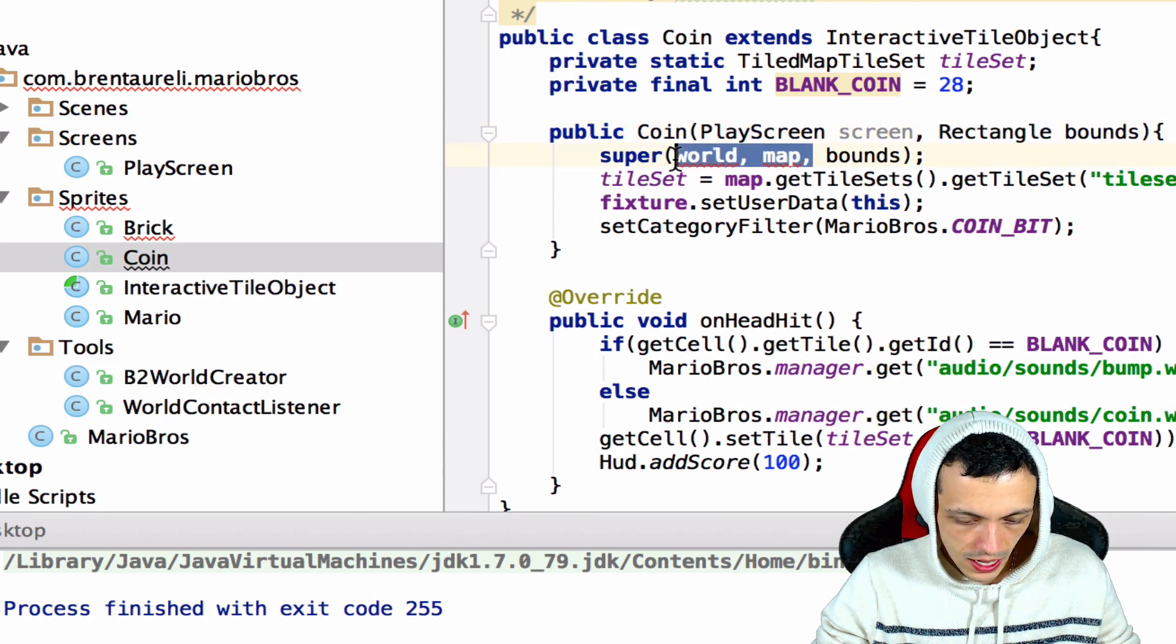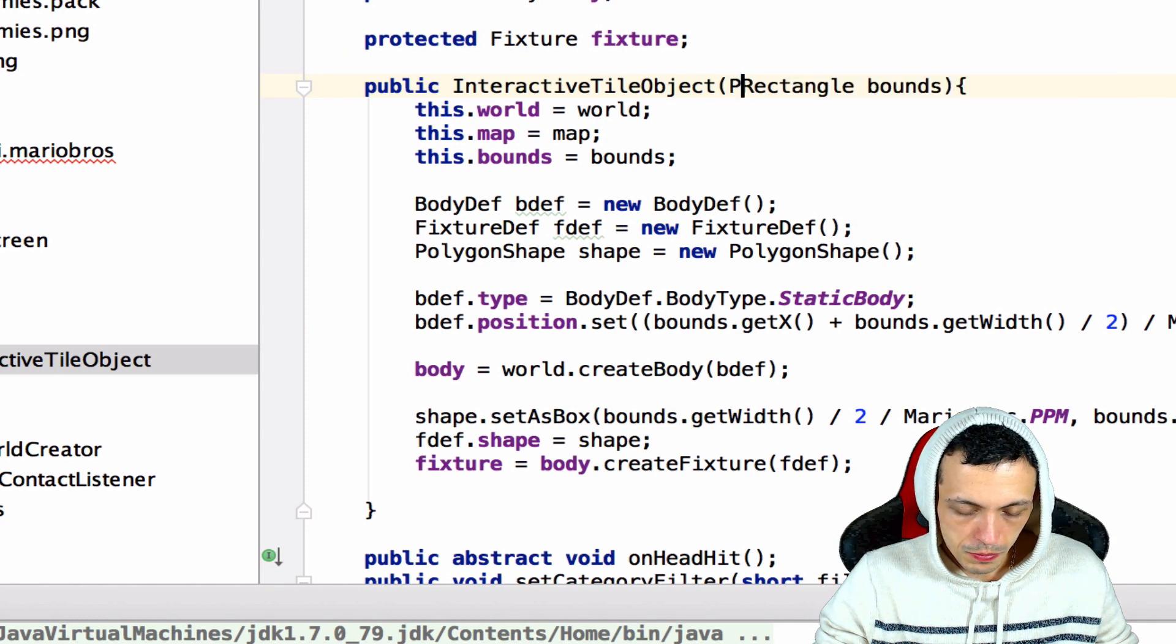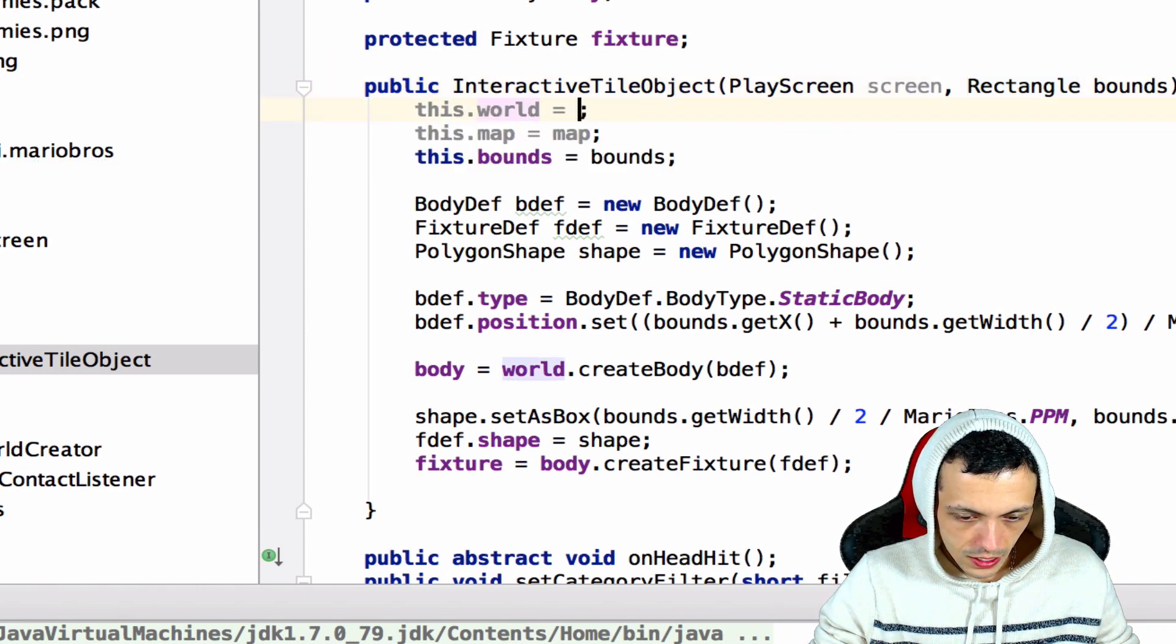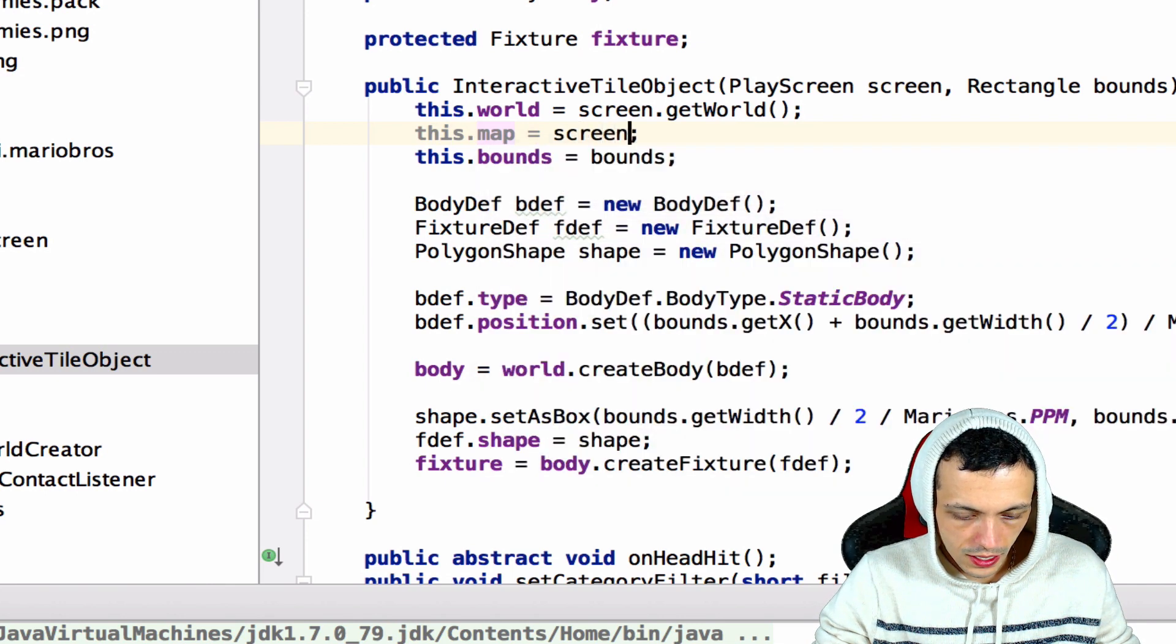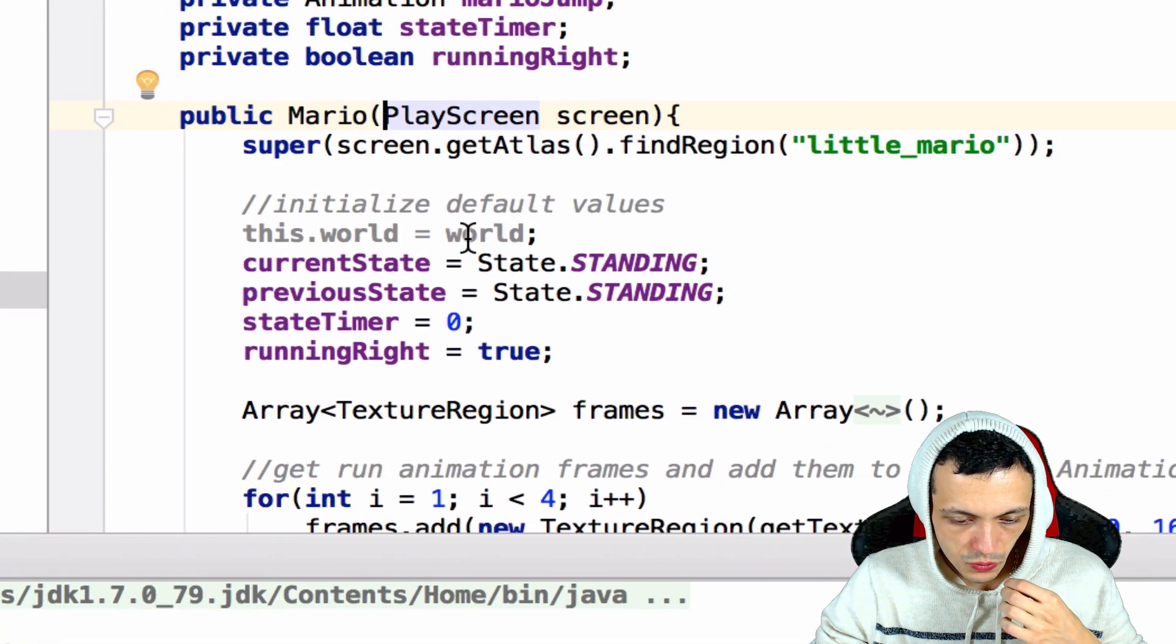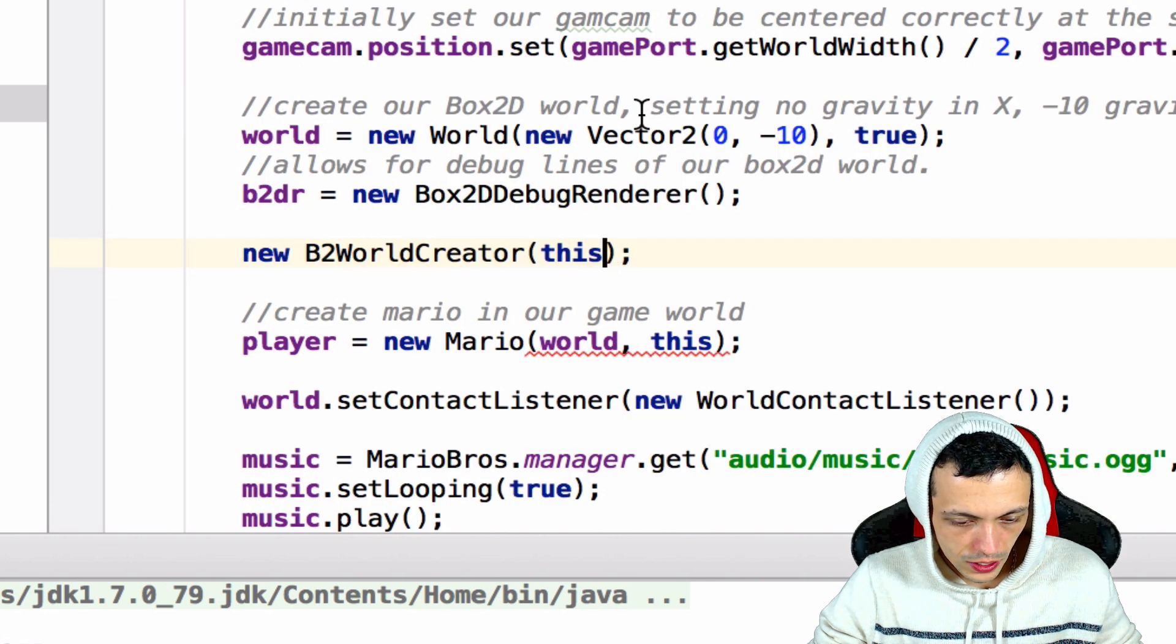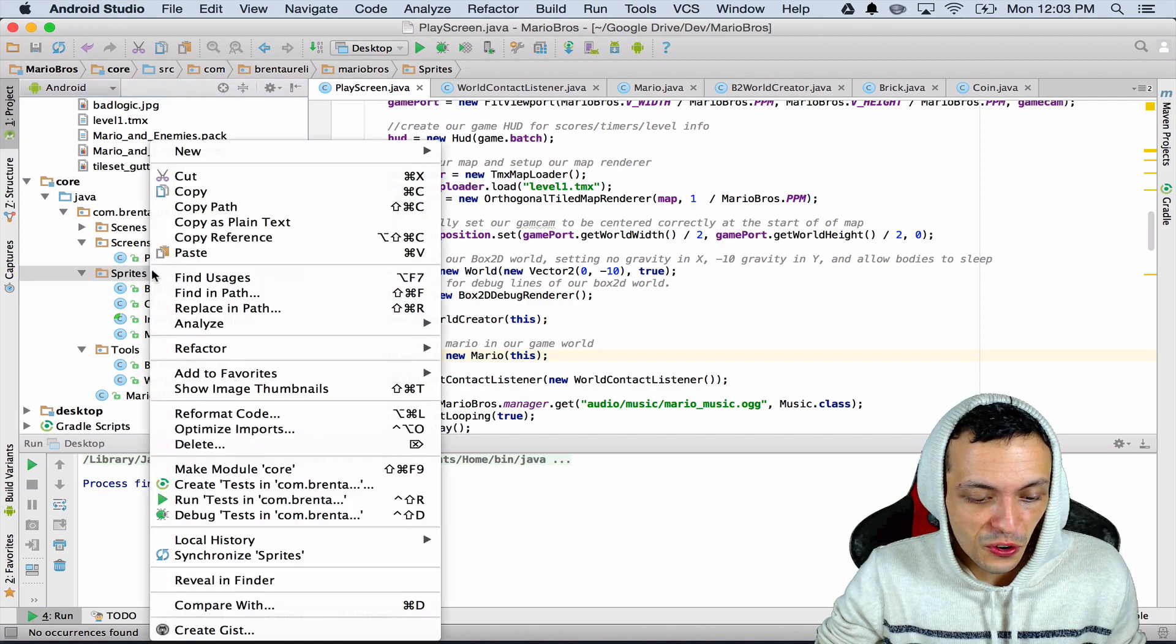The interactive tile object we have to change here as well. Play screen screen, and we'll just say this.world equals screen.getWorld and this.map equals screen.getMap. And finally Mario doesn't need to take in the world anymore, he'll just get his world from screen.getWorld. And then we'll just take it out of the play screen when we create Mario, it'll just be this. So now that we're done with refactoring and sorry about that, let's go ahead and create a new java class called enemy.